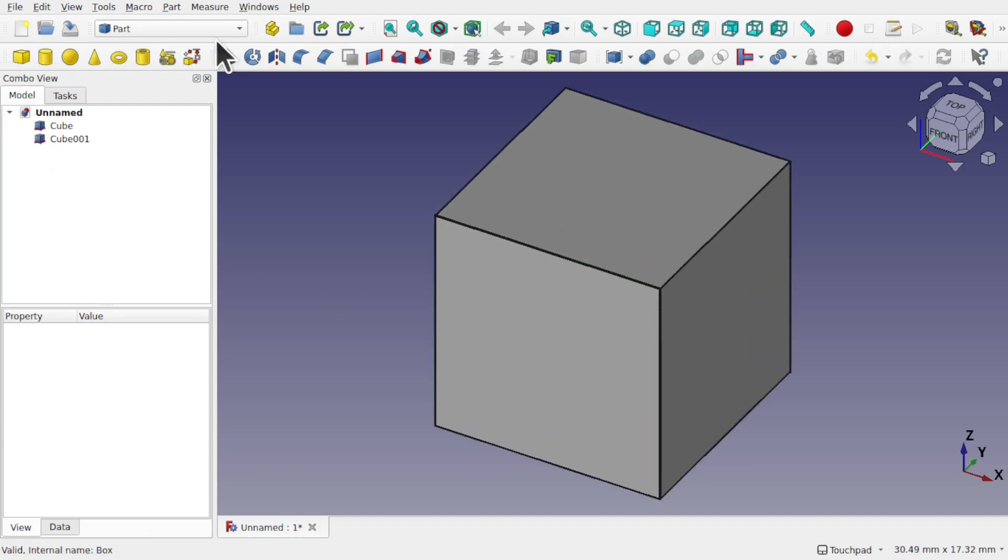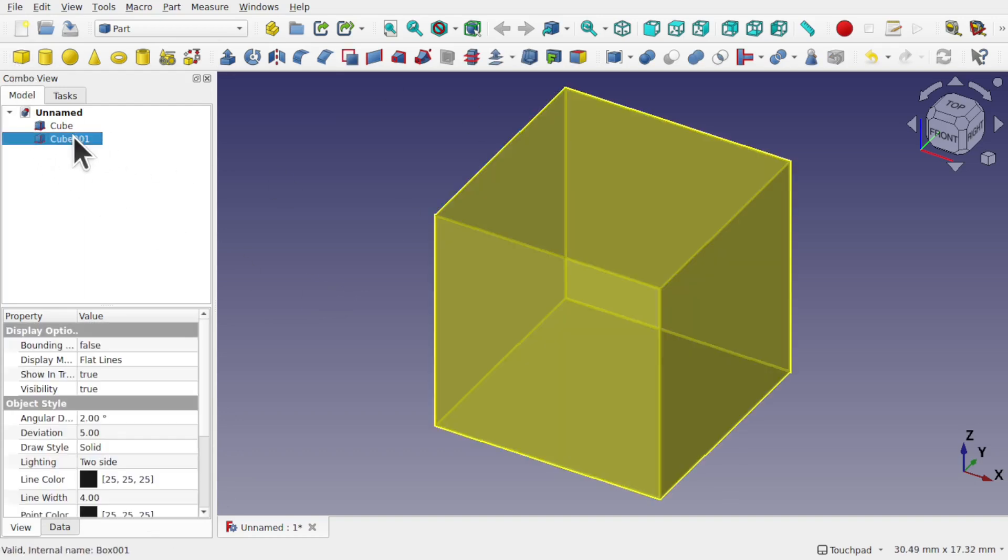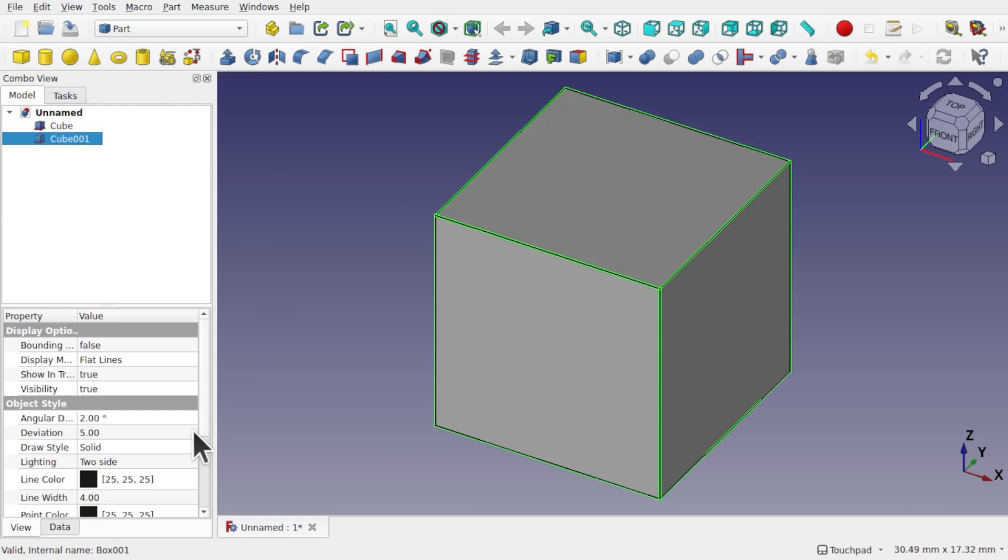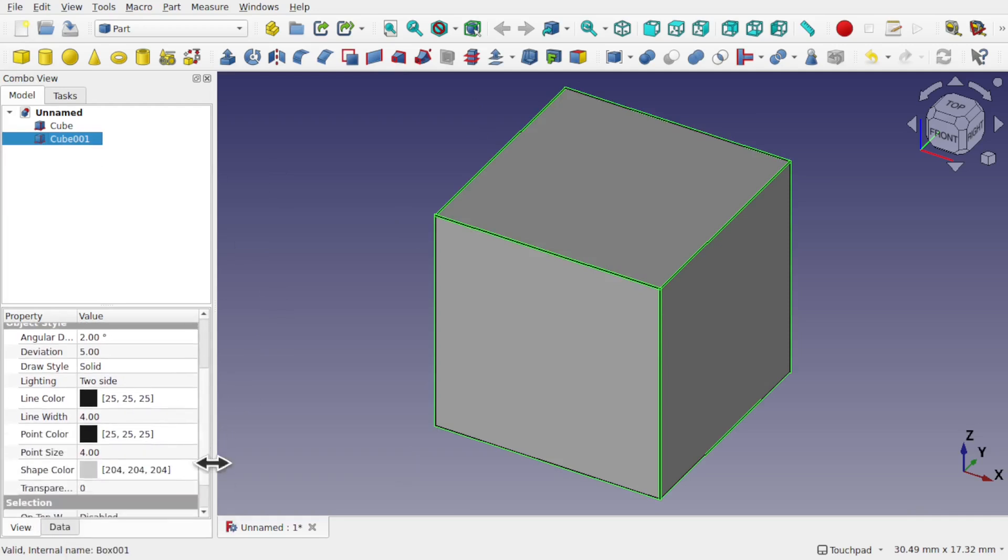Any new geometry we add, like this one here, will change and you'll be able to see the line width here is 4 and the point size also is 4.